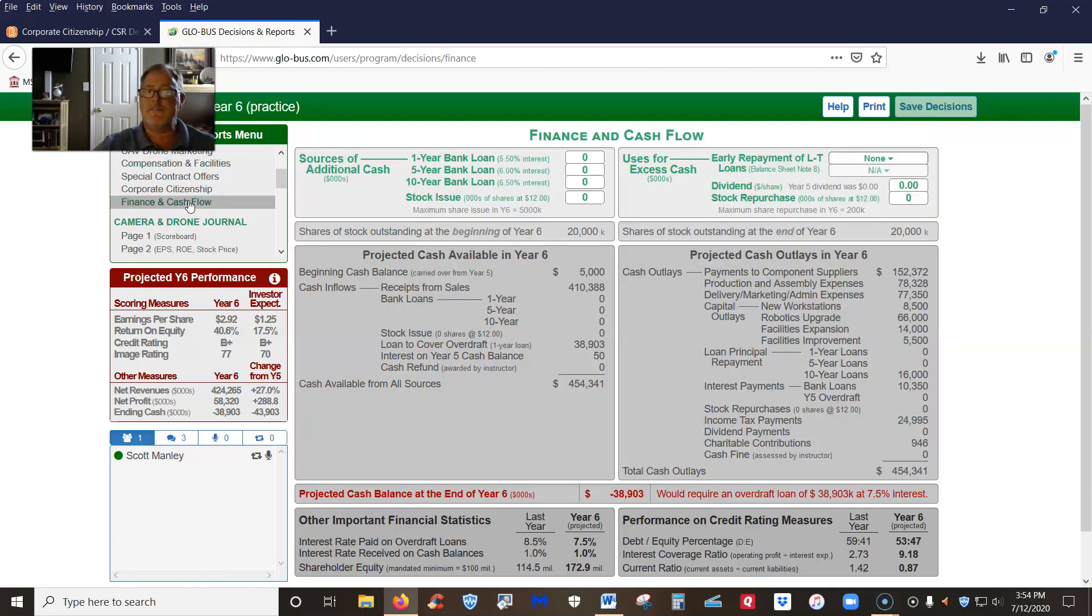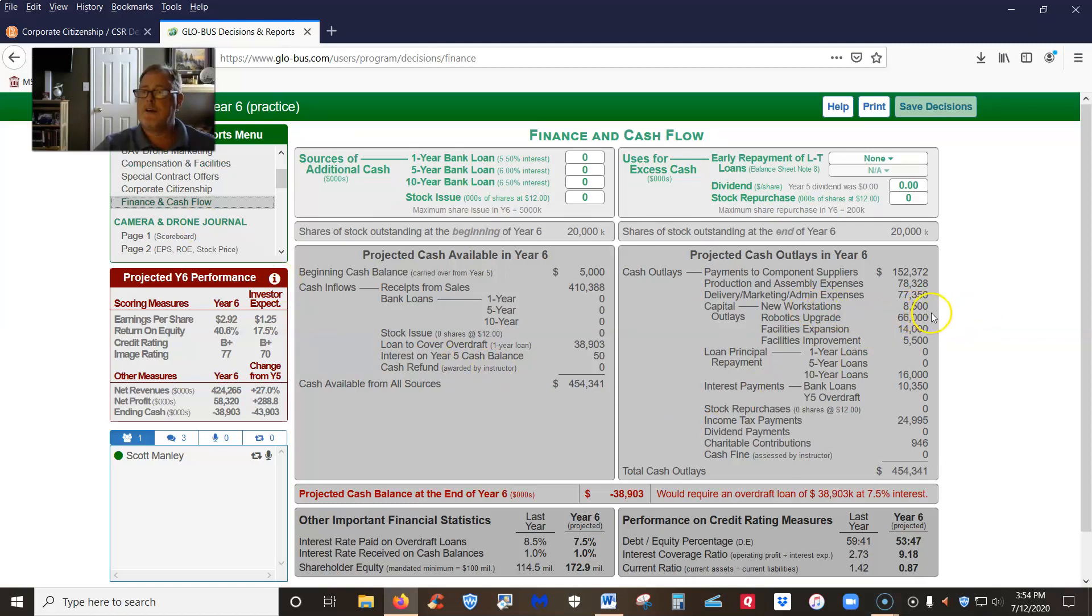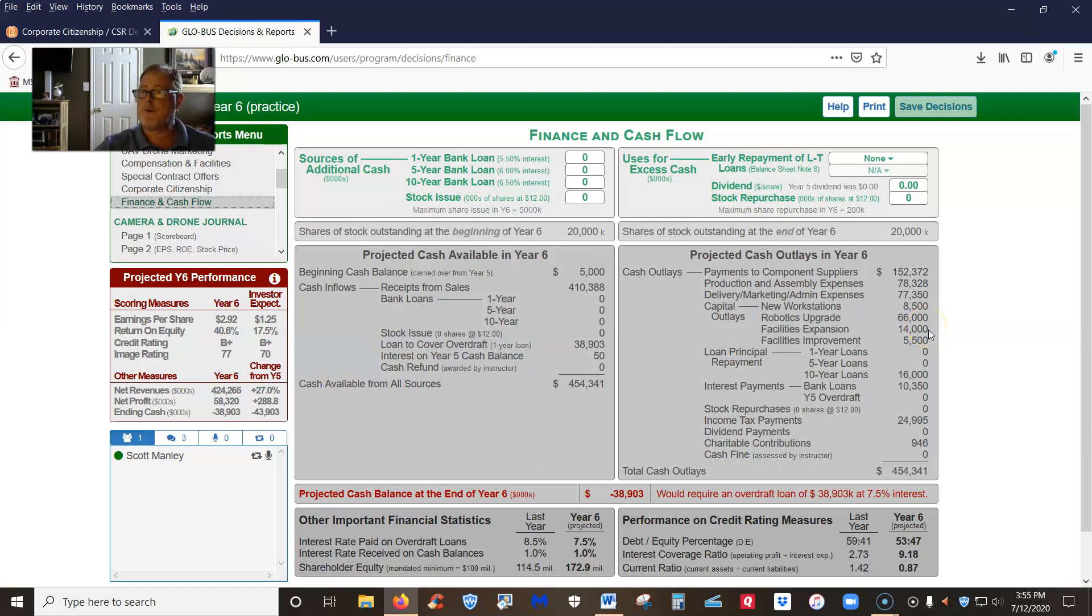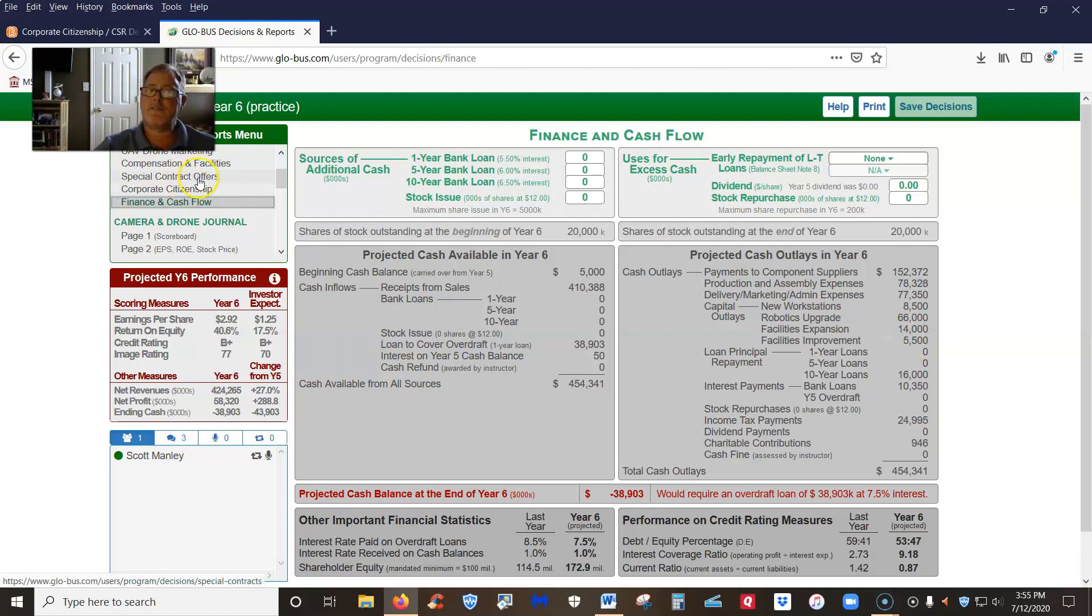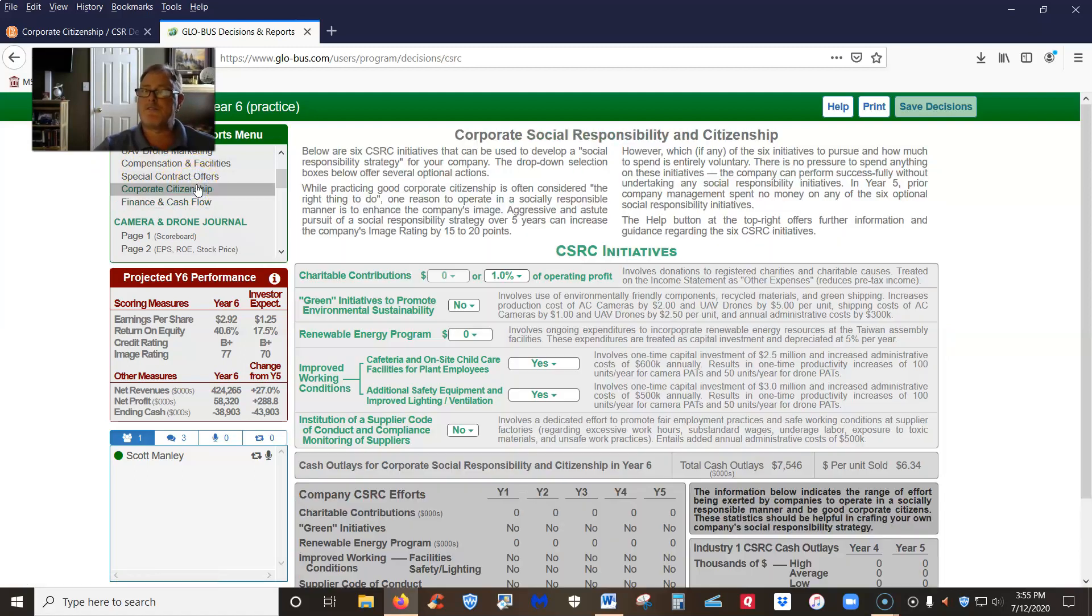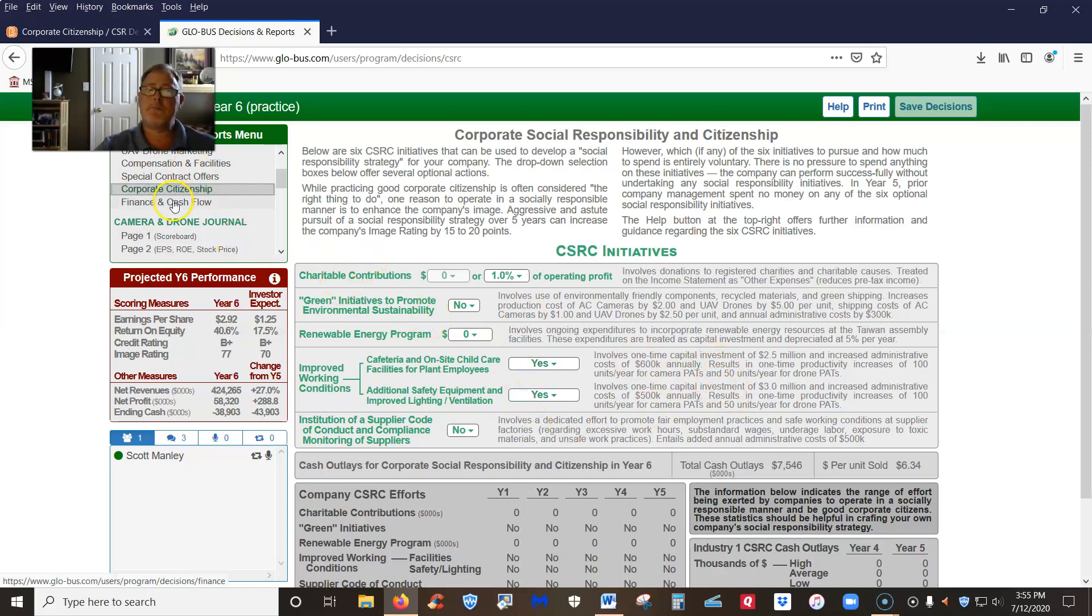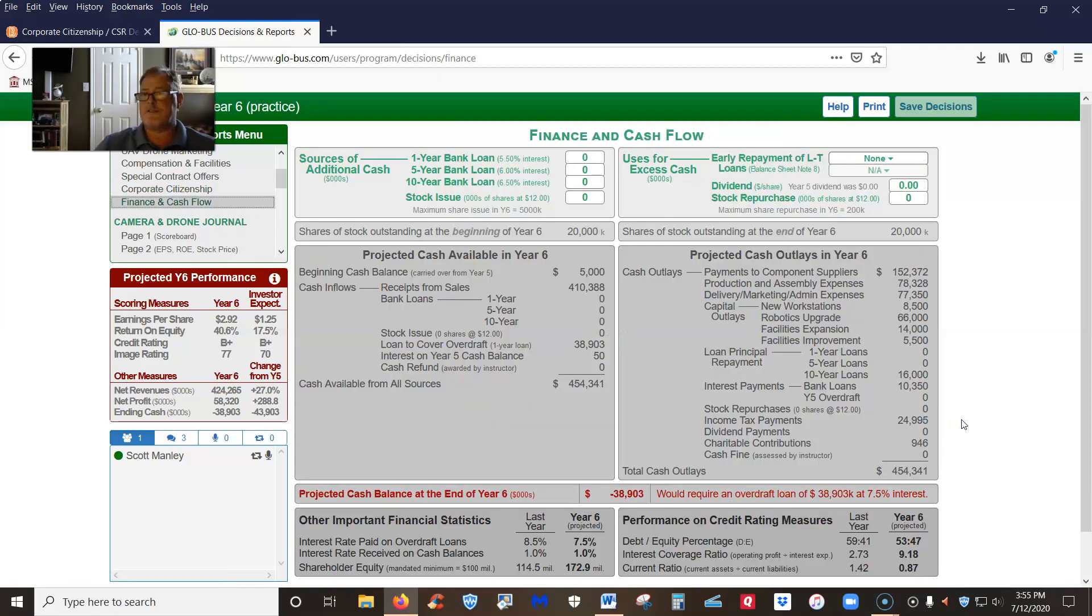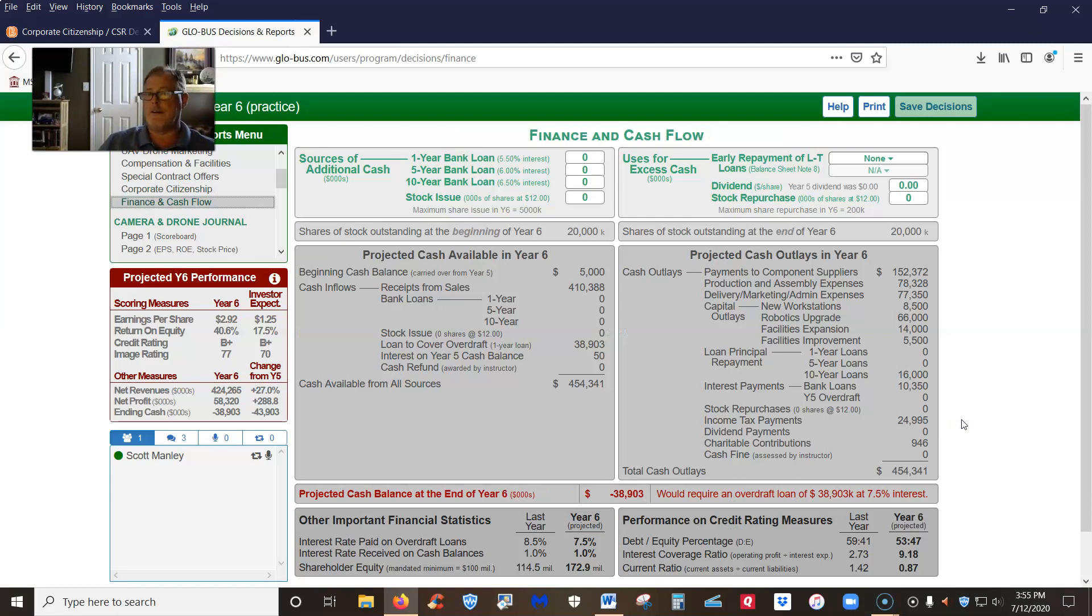If you look at your finance and cash flow screens, it shows you that you've got new workstations, 8.5 million, robotics upgrade, 66 million, facilities expansion, 14 million, and then facilities improvement, that's 5.5 million. And that actually comes from our corporate citizenship where we spent 2.5 million and 3 million respectively. So you can see there's justification for us taking out a 10-year loan to cover our cash shortfall.